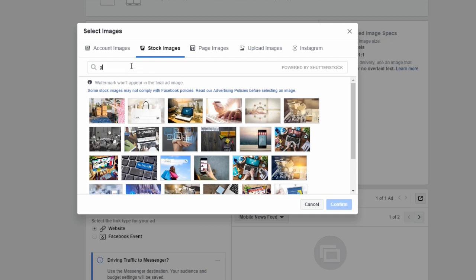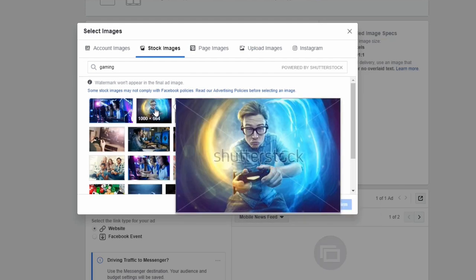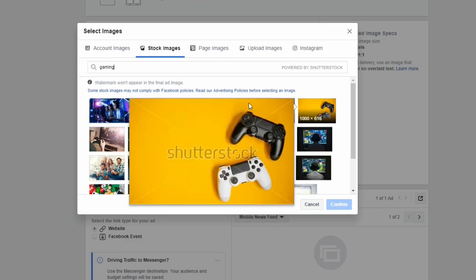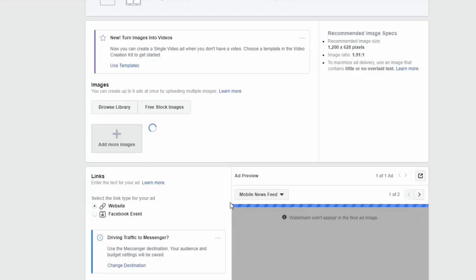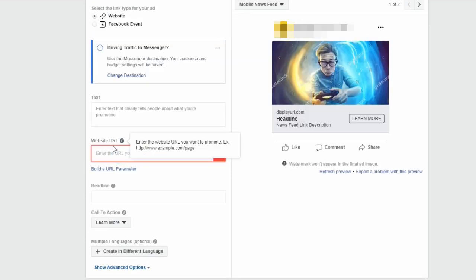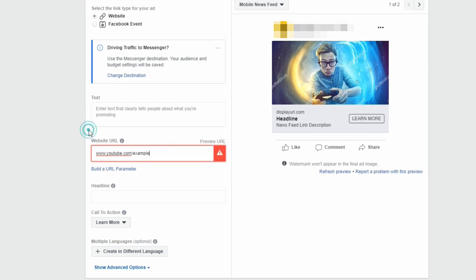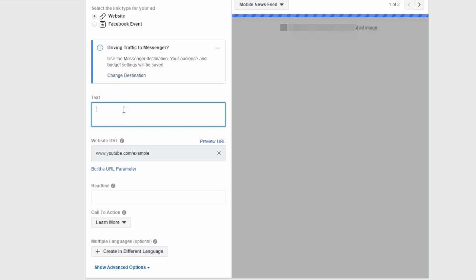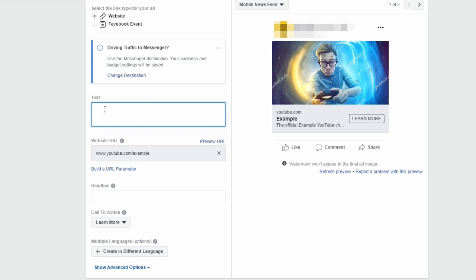For images, if you're promoting a gaming YouTube channel you can use your own gaming video thumbnails, or use one of Facebook's free stock photos. We'll pick a stock image and confirm. For the website link, if you're promoting a YouTube channel you'd put your channel link here — we'll use 'youtube.com/example'. Then you add your ad text to encourage people to check out your channel or visit your website.